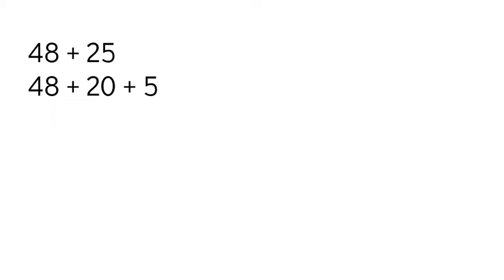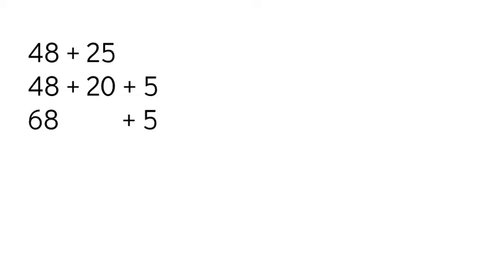And I'm going to add the tens first and then the ones. So I have 48, I'm going to add 20. I can use a count-up strategy, counting by tens. So if I was counting by tens, it would be 48, 58, 68, 78, etc. So I'm going to count up. I'm at 48, so I'm going to count up two tens: 58, 68.